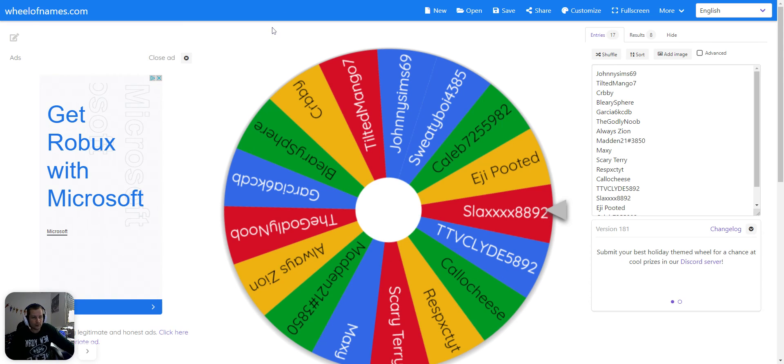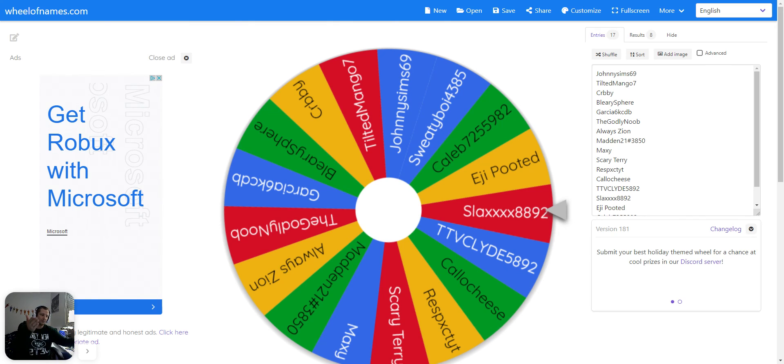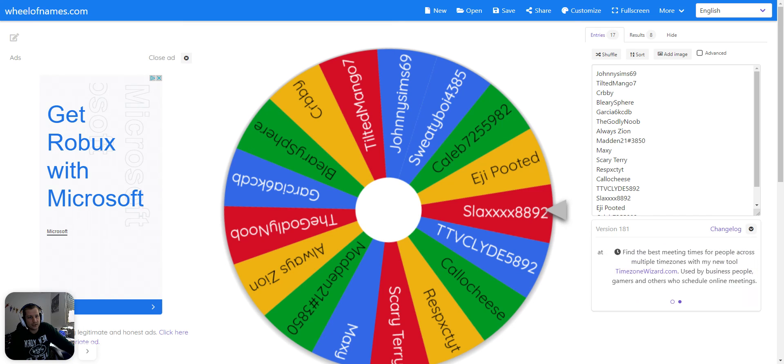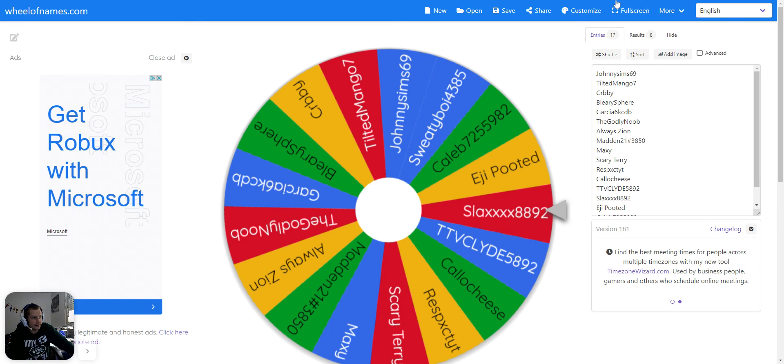The more followers I get, I'm going to start doing multiple wheels with all of your names on them. So guys, like, subscribe, follow. I really appreciate you. Have a great night.